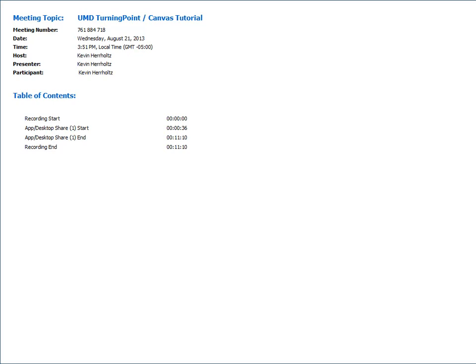Hello everybody. My name is Kevin Hareholtz. I'm the Training Manager of Turning Technologies. Welcome to the Turning Point slash Canvas integration tutorial.